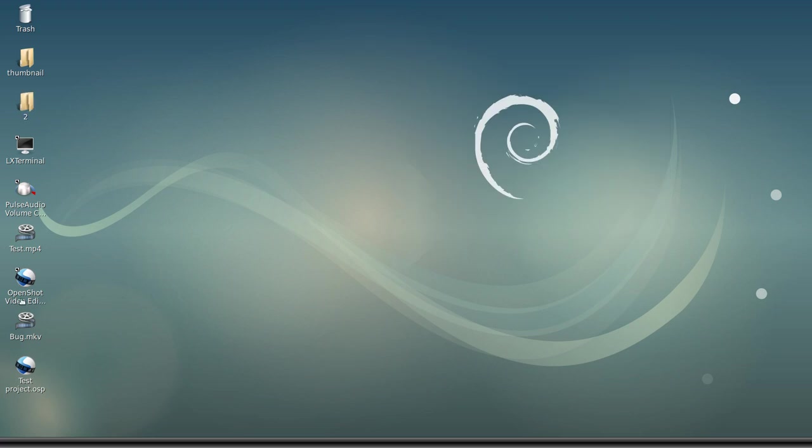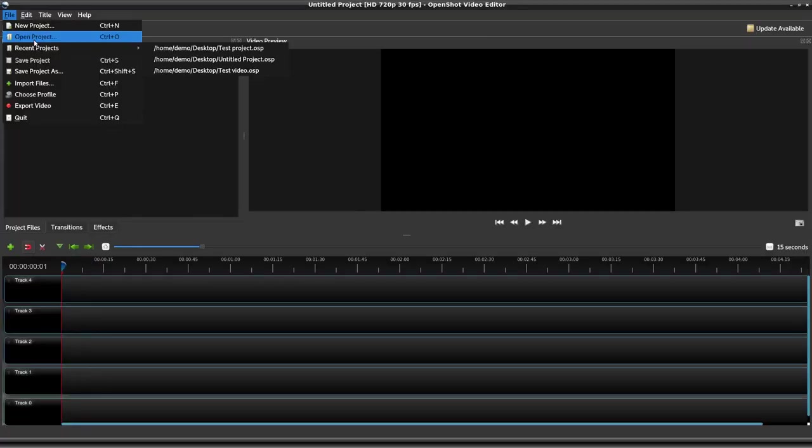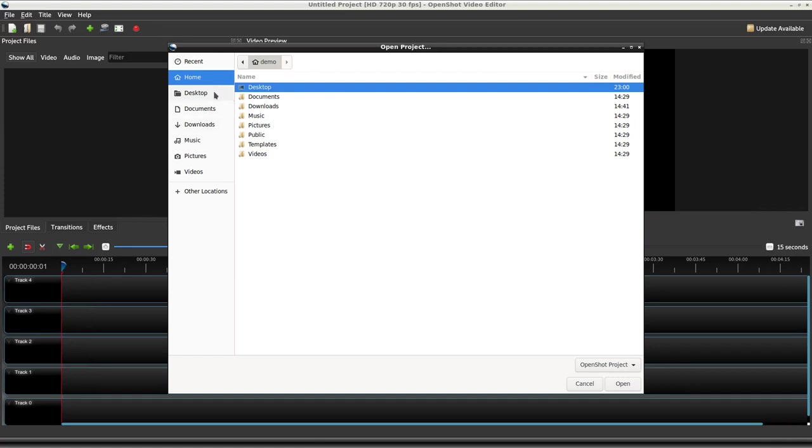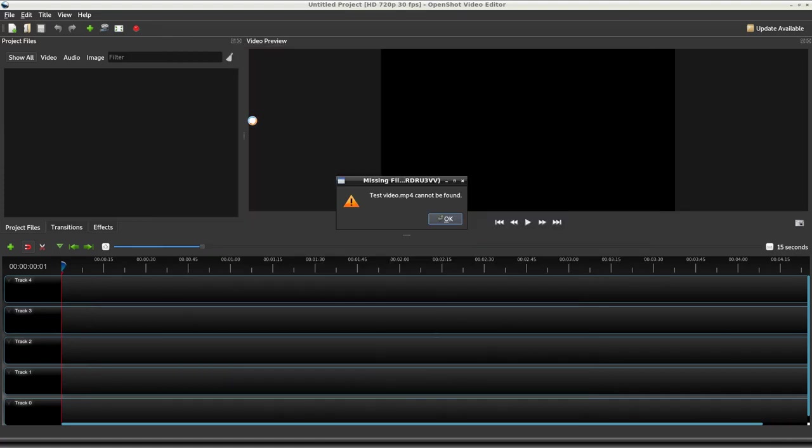So now when we open up OpenShot, let's open up the project we just created on the desktop and it won't like it. It'll say there's a missing file. Test video mp4 cannot be found.